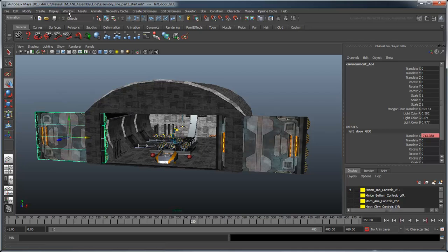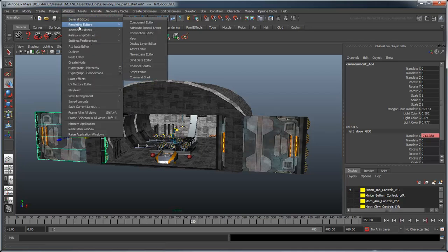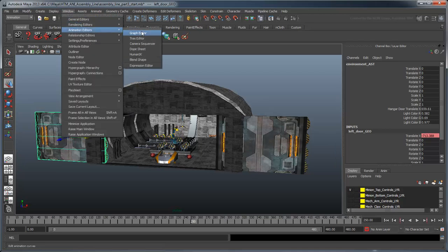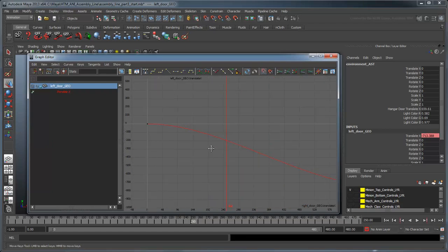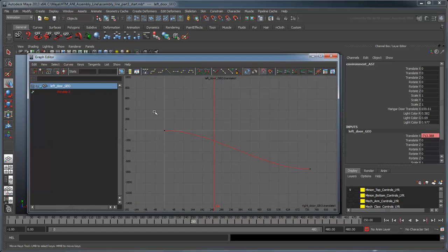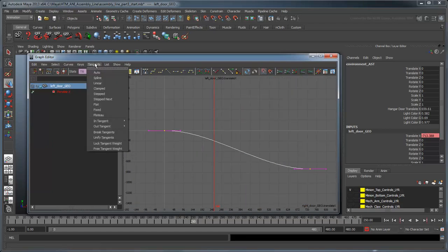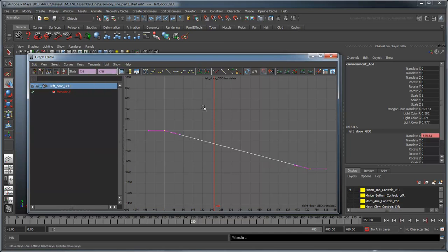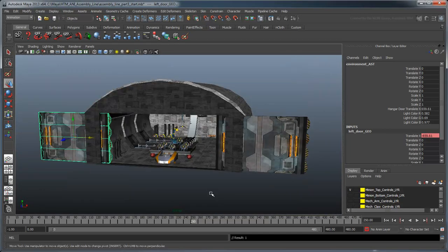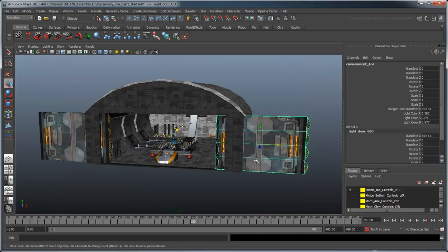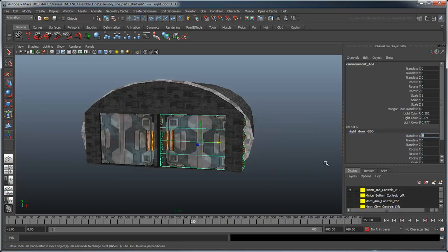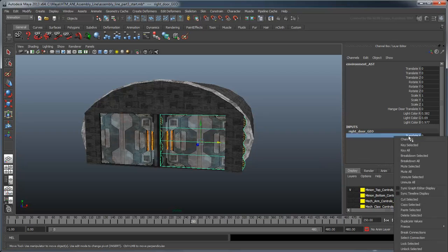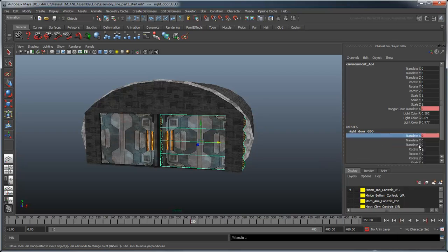As before, use the graph editor to set the animation curve tangents to linear so the doors stay in sync. To actually open the doors, set a keyframe in the closed position at frame 250, and in the open position at frame 380.